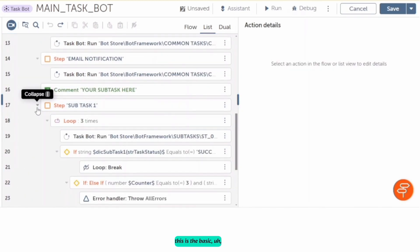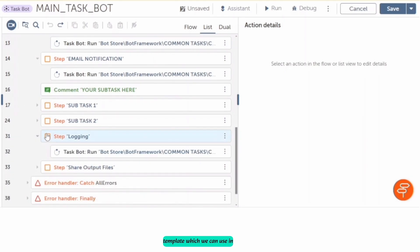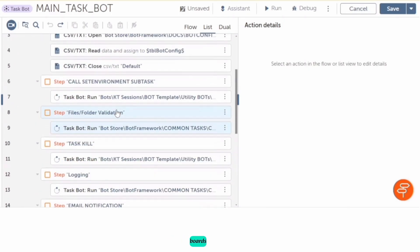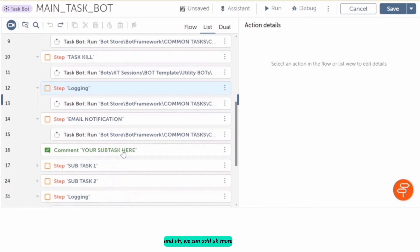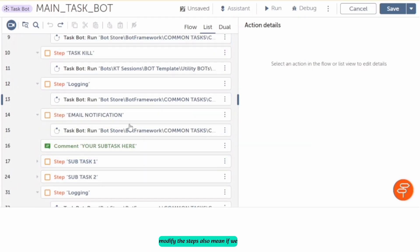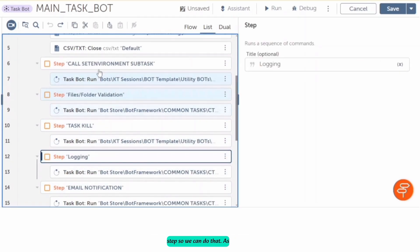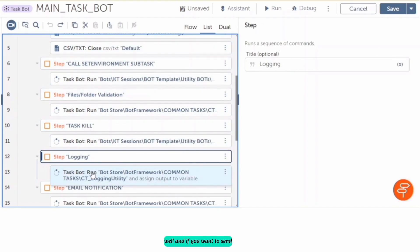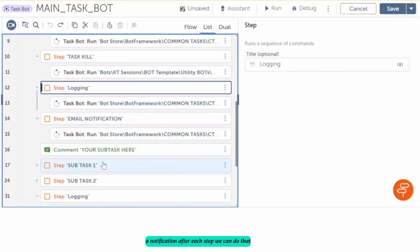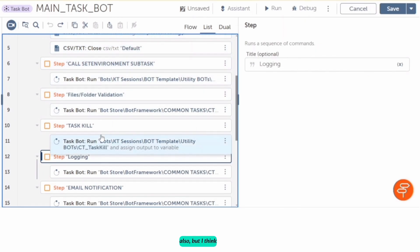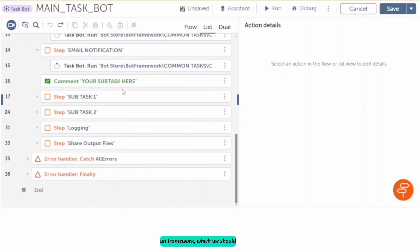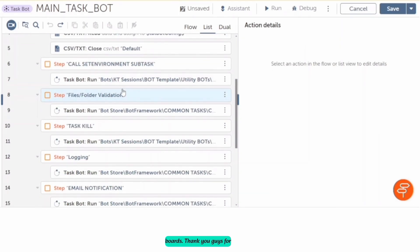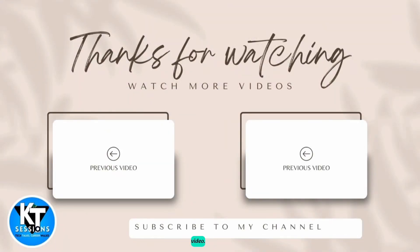This is the basic template which we can use in all our task boards. We can add more steps as per our requirements and modify steps as needed — for example, adding logging after each step or sending a notification after each step. I think this is the perfect basic framework which we should use in all our boards. Thank you for watching this video!